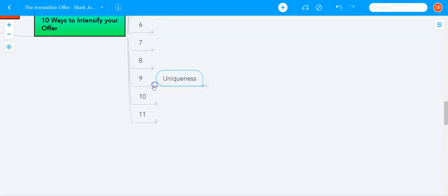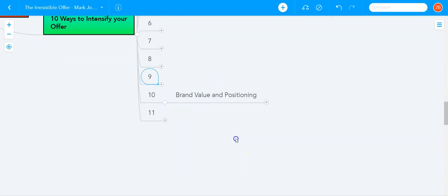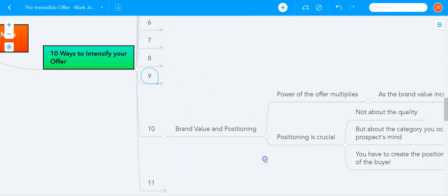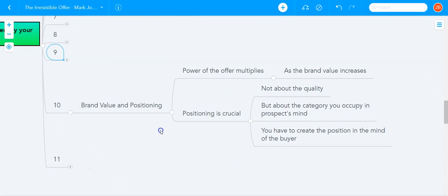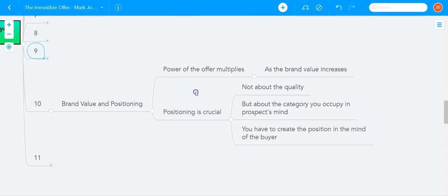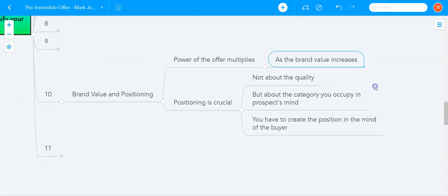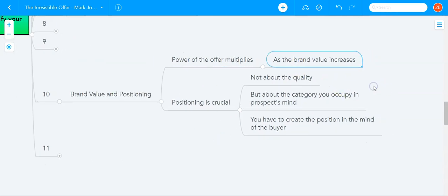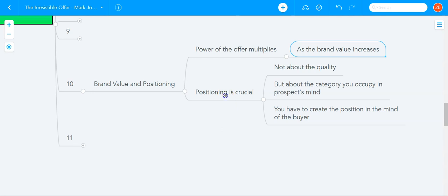The next way to intensify your offer is to create value and positioning, as in increase the brand value and positioning, because the power of the offer multiplies as the brand value increases. Think why you pay so much more for an Apple product, for a MacBook or for a Ferrari or a Lamborghini, because the brand value is so high or even for a coach purse compared to a regular purse or those high-end Ferragamo shoes compared to regular leather shoes. The brand value increases and the offer product, the power of the offer multiplies.